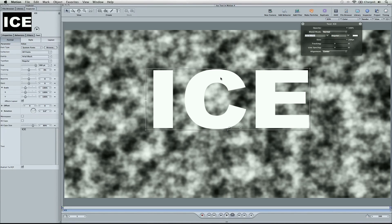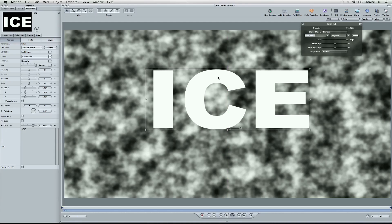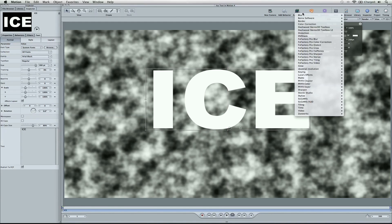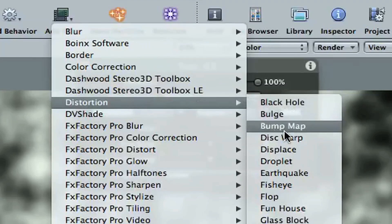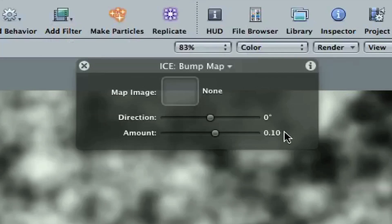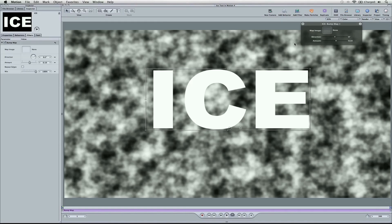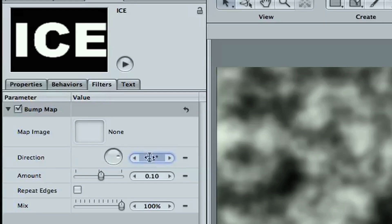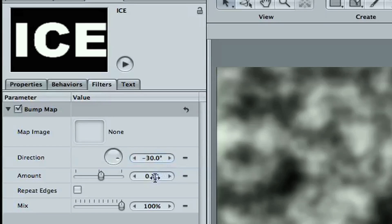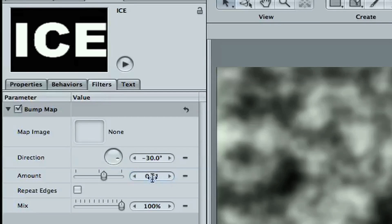Turn on snapping by hitting shift. And we've got our Arial black font, and we're going to go ahead and add a filter here. Now the first filter we're going to add is up here in distortion, bump map. So now we're going to go over to the inspector, go to filters, and we can actually change the direction here to negative 30, and then the amount can go to .21.